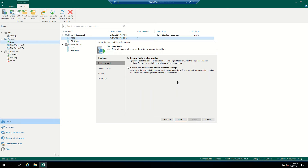The recovery mode will give you two options: restore to the original location, or restore to a new location. Restore to the original location will restore to the original Hyper-V server where the VM resides. Restore to another location will restore to a different Hyper-V server.